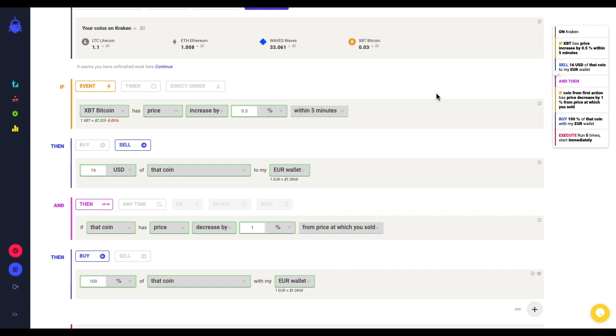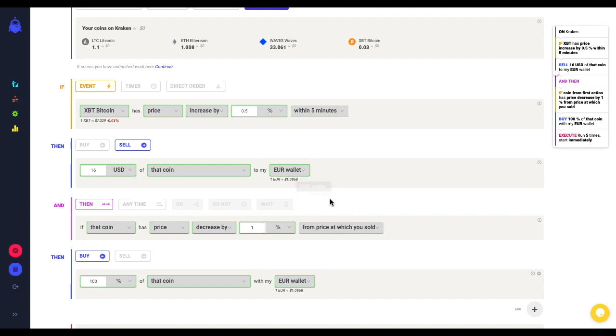Every 5 minutes I change the price reference and again I calculate the price threshold that would trigger the rule. At the time when the price condition is met, I sell bitcoin to my euro wallet.